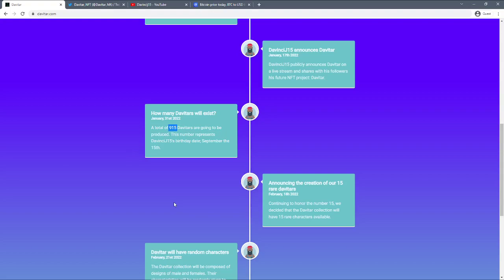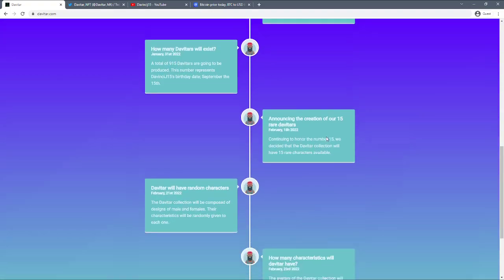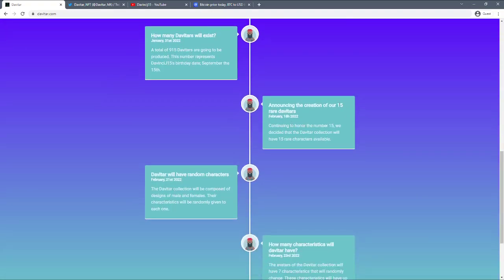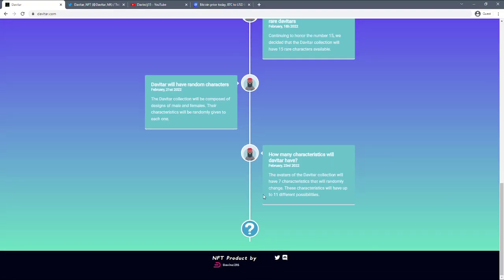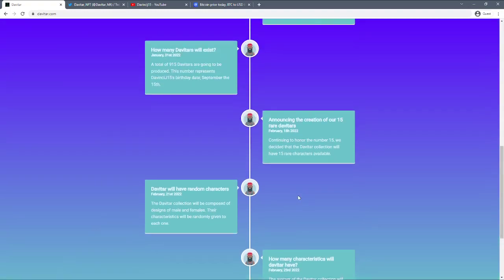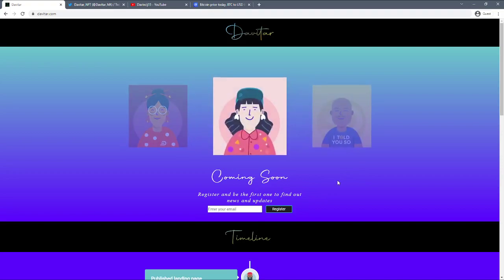So again, the timeline is still expanding. How many are they created? There's only 915 Davitars that will be created so it'll be very exclusive. I think it was maybe his birthday or something, he did say why it was 915 but honestly I forgot. How many characteristics will the Davitar have? It will have seven characteristics and will have up to 11 different possibilities.